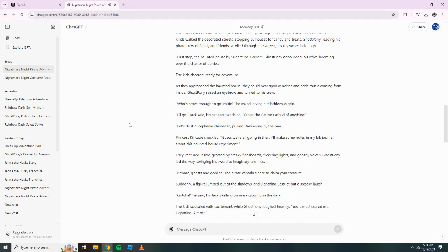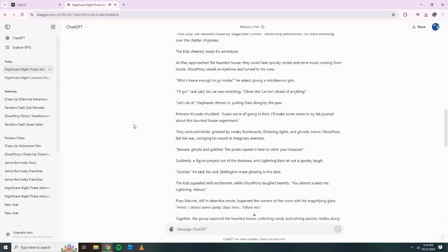As they approached the haunted house, they could hear spooky noises and eerie music coming from inside. Ghost Pony raised an eyebrow and turned to his crew. Who's brave enough to go inside? he asked, giving a mischievous grin. I'll go! Jack said, his cat ears twitching. Oliver the cat isn't afraid of anything! Let's do it! Stephanie chimed in, pulling Danny along by the paw.